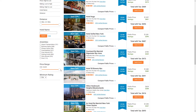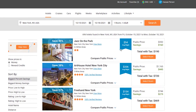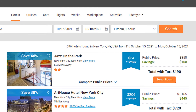You can set the price range — the maximum and minimum — and even the minimum rating from one star to five stars. I'll leave it from one star in this example. Let's go to the top, to the first hotel offer: saves 46% at the Jazz on the Park Hotel. The public price is $350, and I will pay only $190 — saving $160.